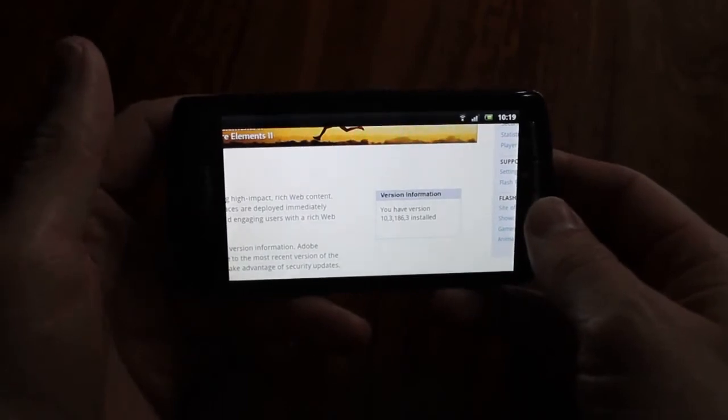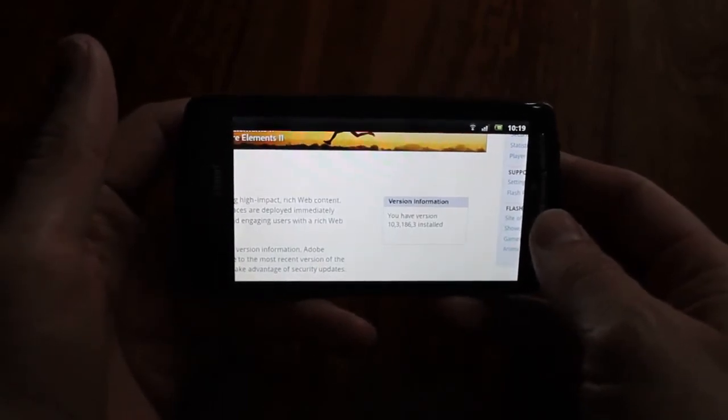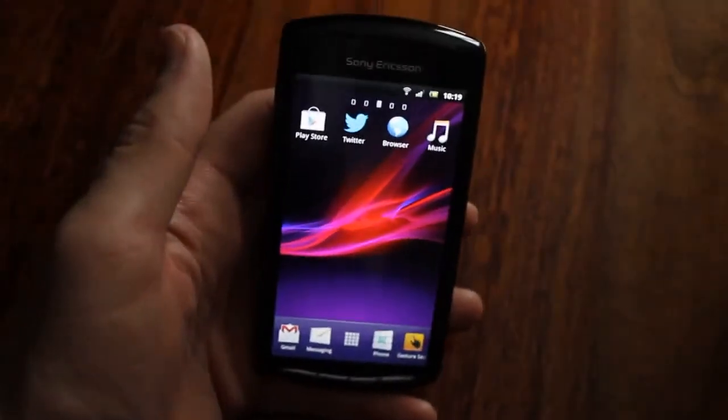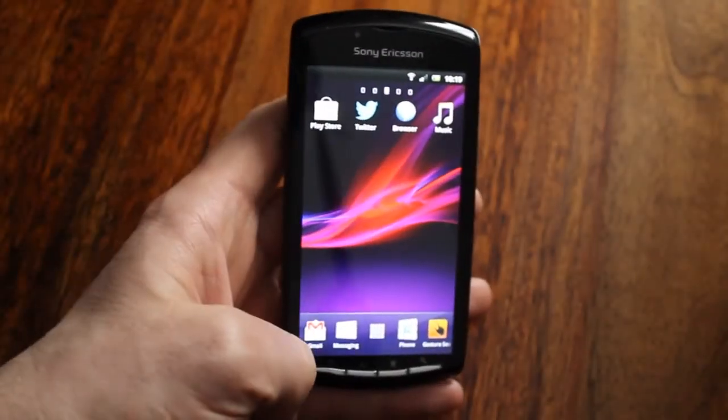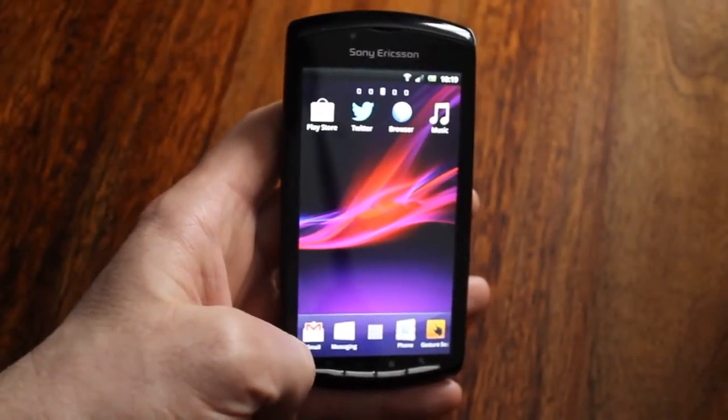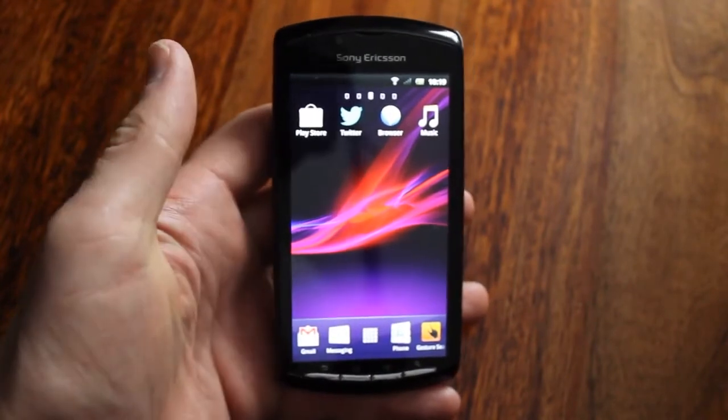A while ago I removed the updates because I ran out of space on my phone, went to reinstall the updates and realized that it disappeared from the Play Store.